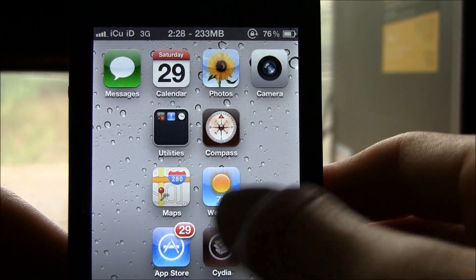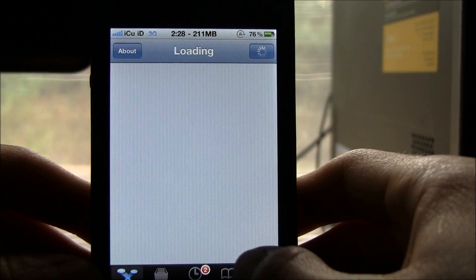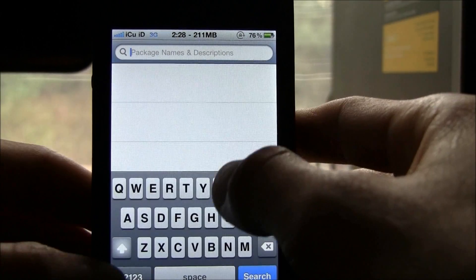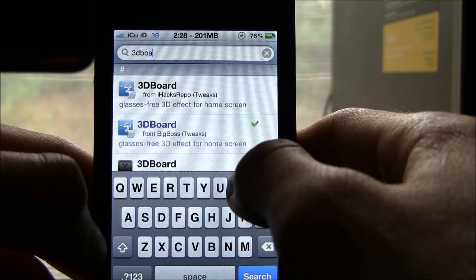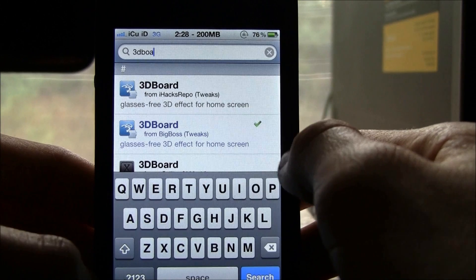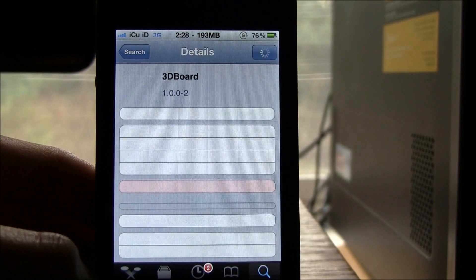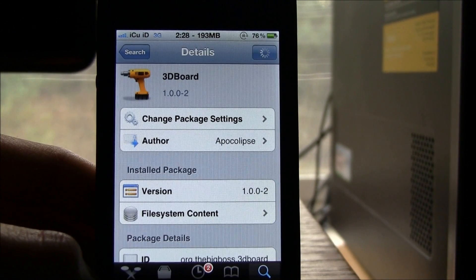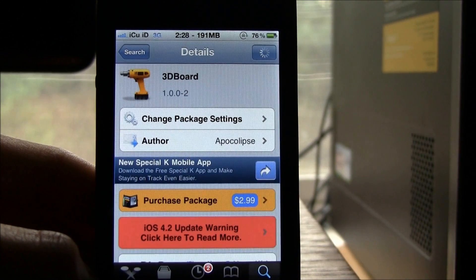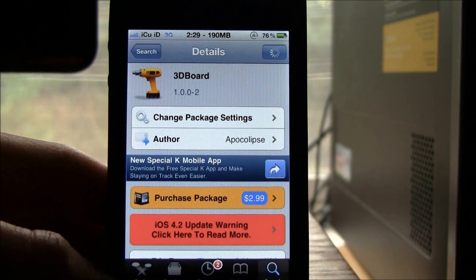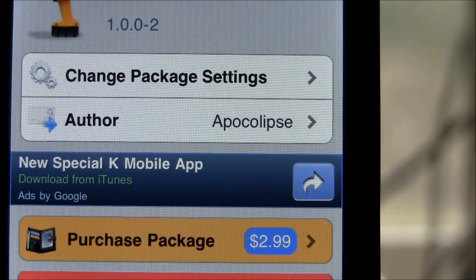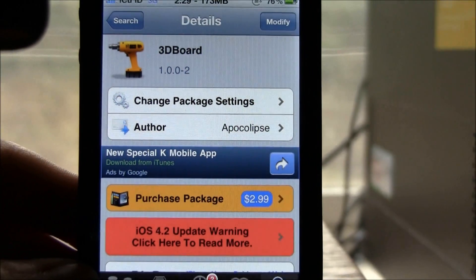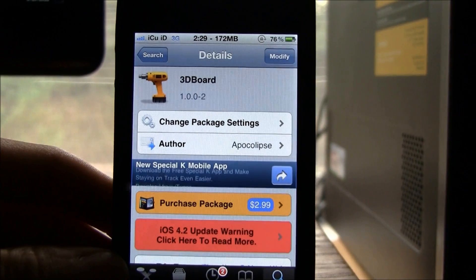To get it, just go inside of Cydia, go to the search tab, and search for 3D Board — it's all one word. It is from the Big Boss repository, so you just click on it and you'll be taken to it. You don't even have to add any special repos because Big Boss is there by default, and it is $2.99.